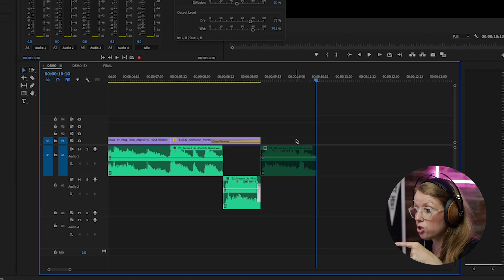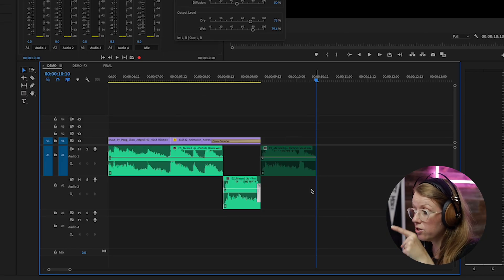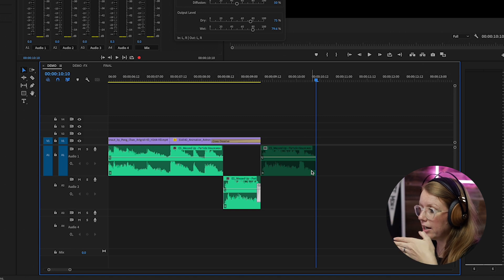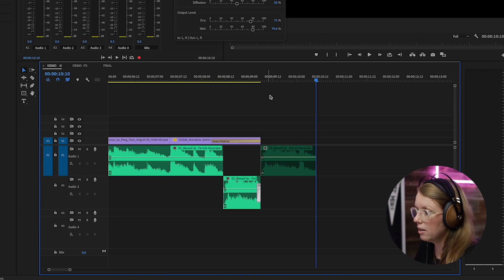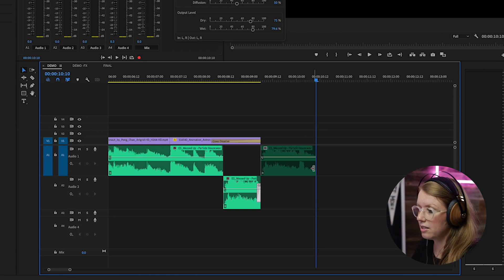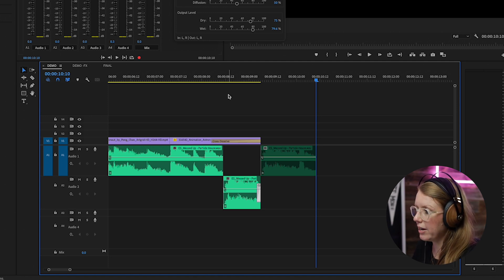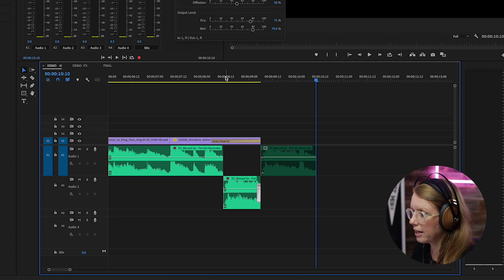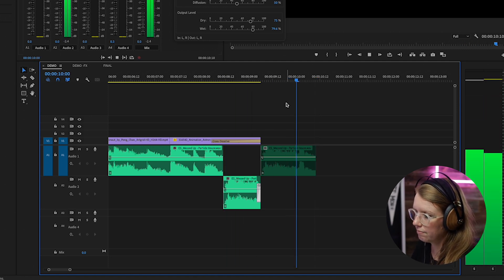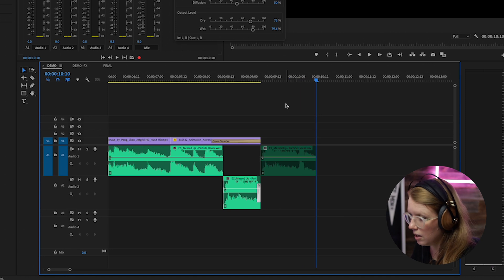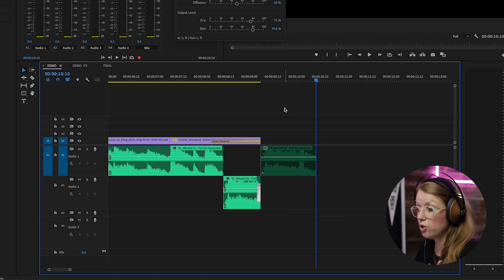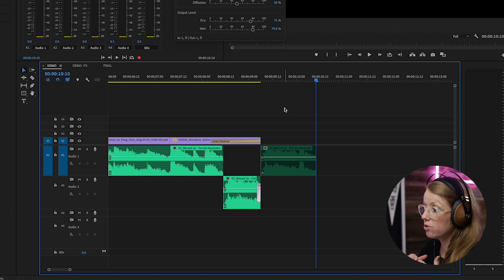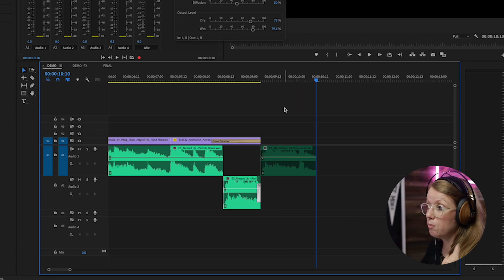Now there's just one more thing that we can do. Notice how it just kind of cuts off there? So if we play it back you'll hear that it's not just like a gradual fade out. Let me just play it again.